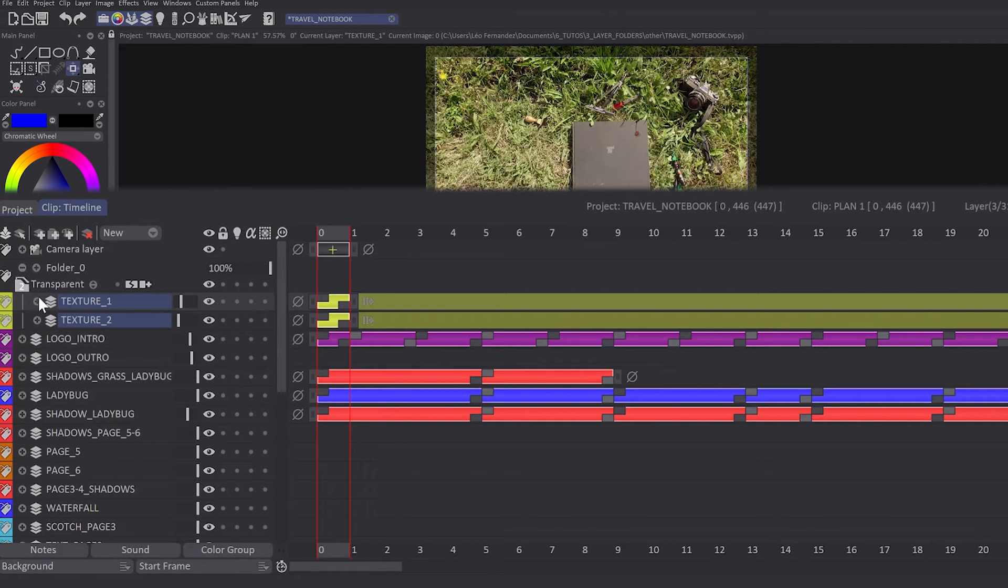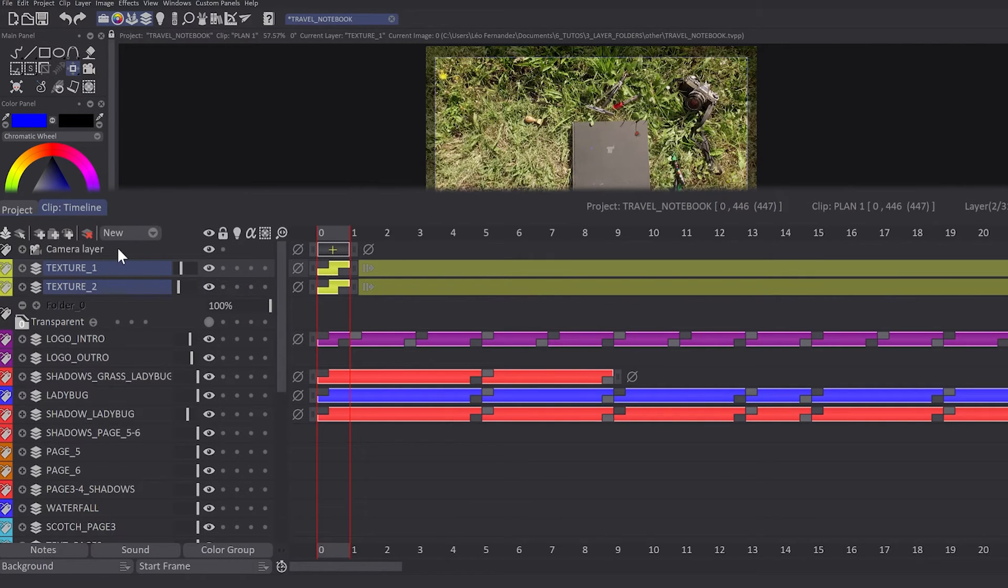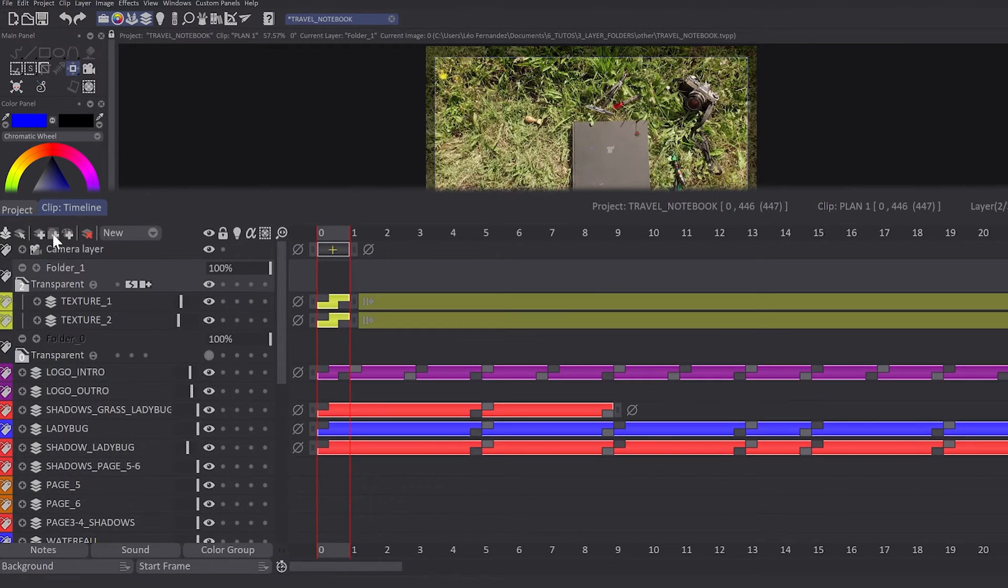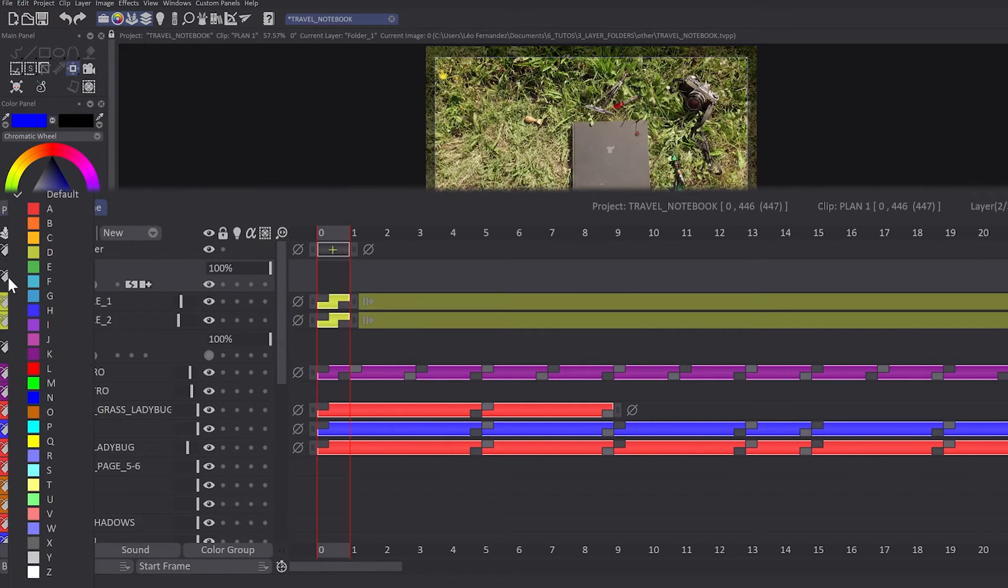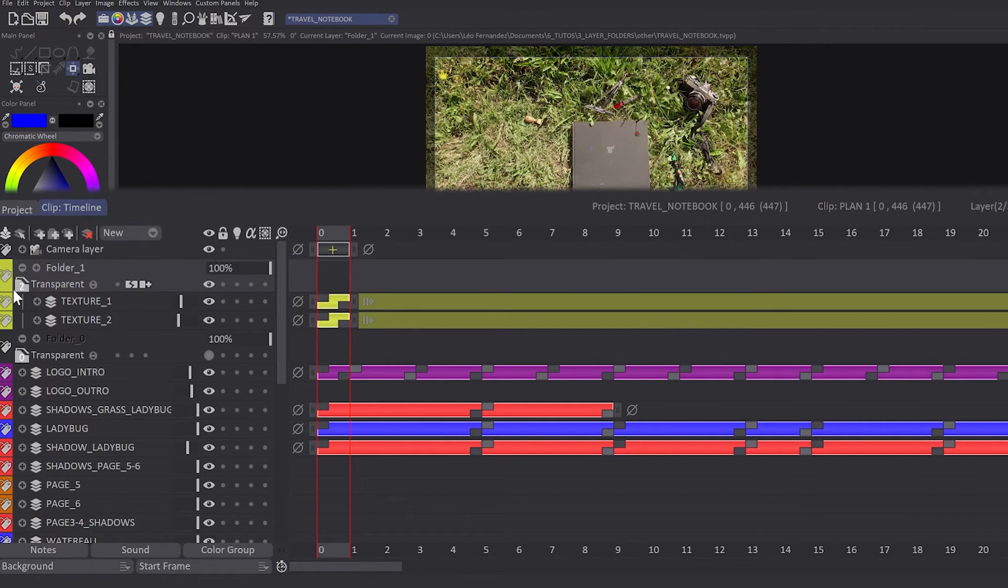If you need to move one or more layers outside the folder, you just have to select and drag them outside. You can still assign color groups to layers while they are in the folder. The folder can also have its own color group assigned.